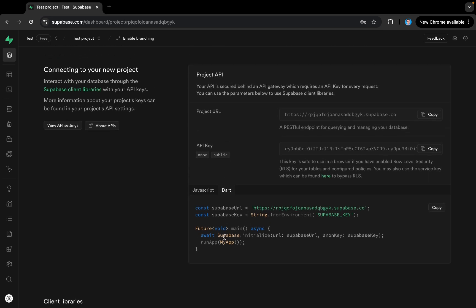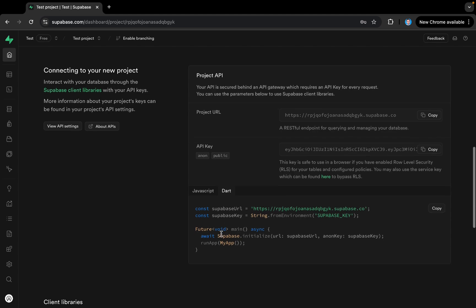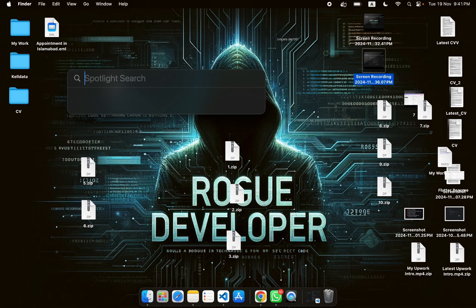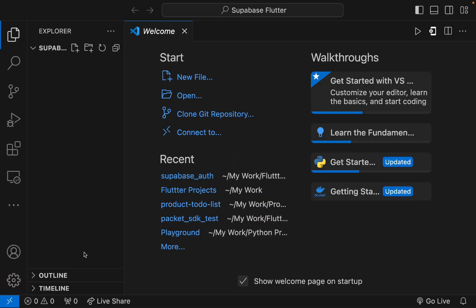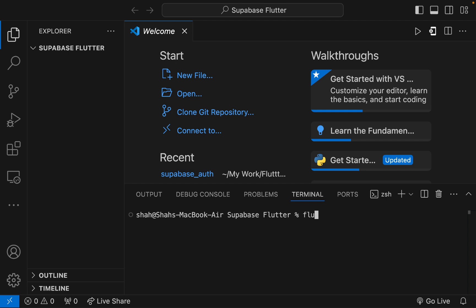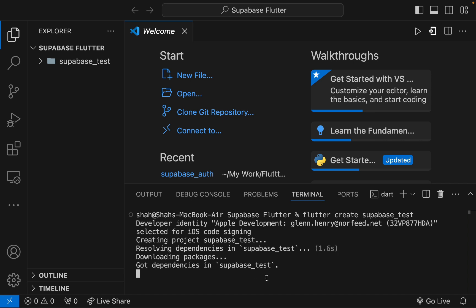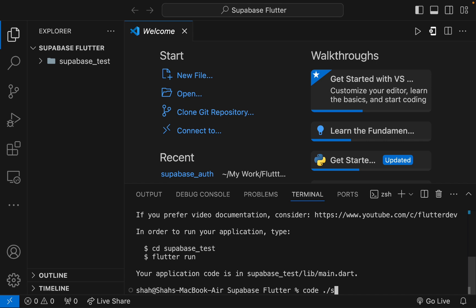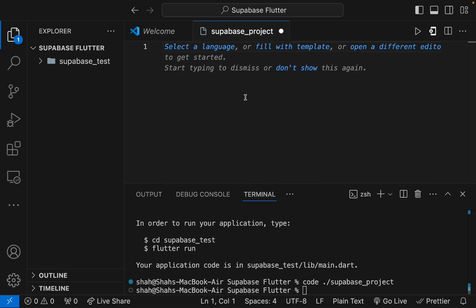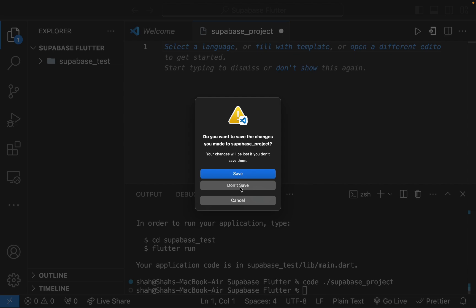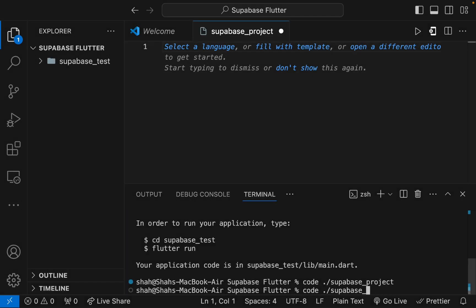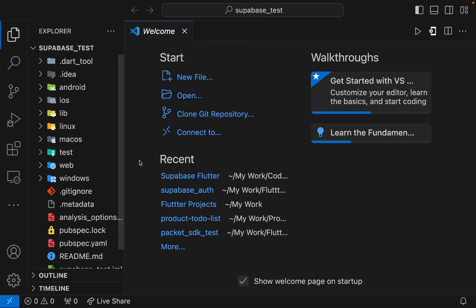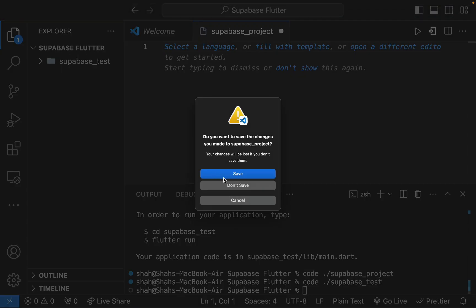From here we will connect to our Supabase project. I'll go and open Visual Studio Code and create my Flutter project. I'll enter 'flutter create supabase_test'. When this project is created, we will navigate to the location using 'cd supabase_test' and then open VS Code in that project directory.